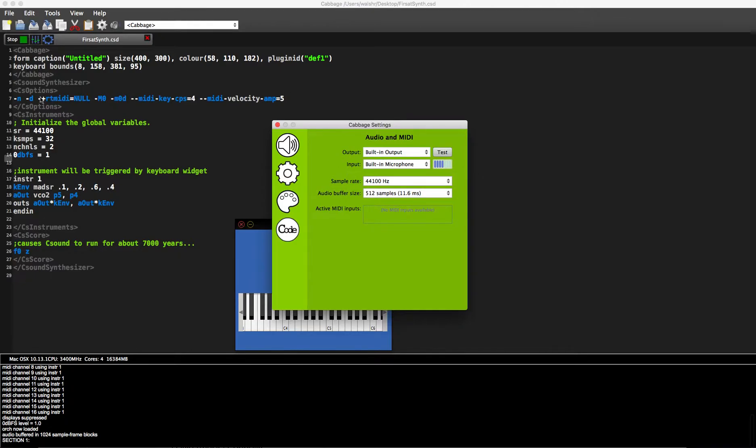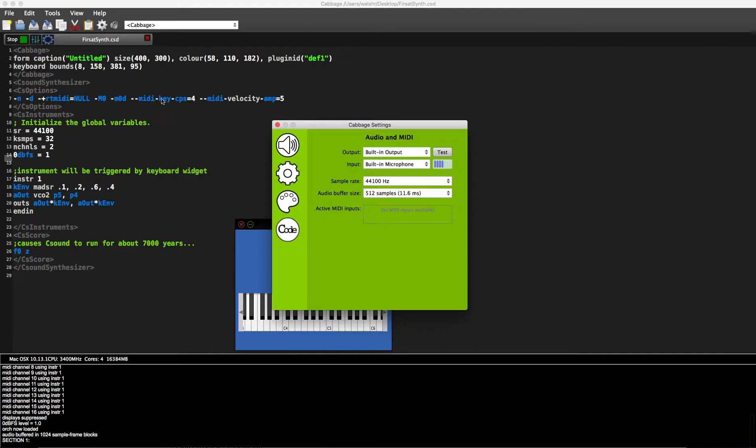Obviously, the audio input and output options override the C Sound options that you might have up here. The CSD options are the C Sound options that are related specifically to audio and MIDI. The rest of the options are going to be fine, like these options here, for example, which lets you interpret the MIDI information that's coming into the instrument.